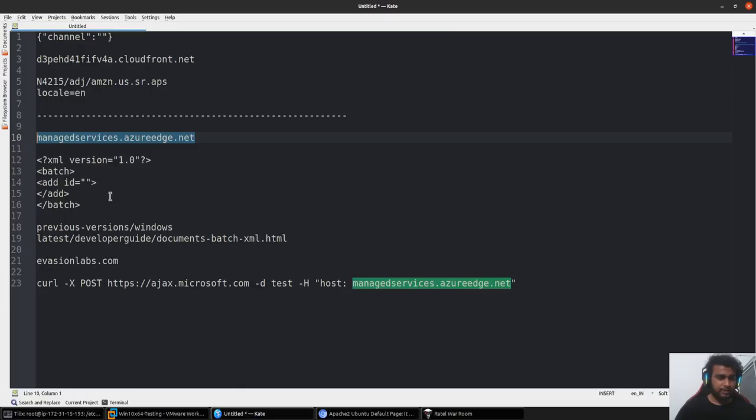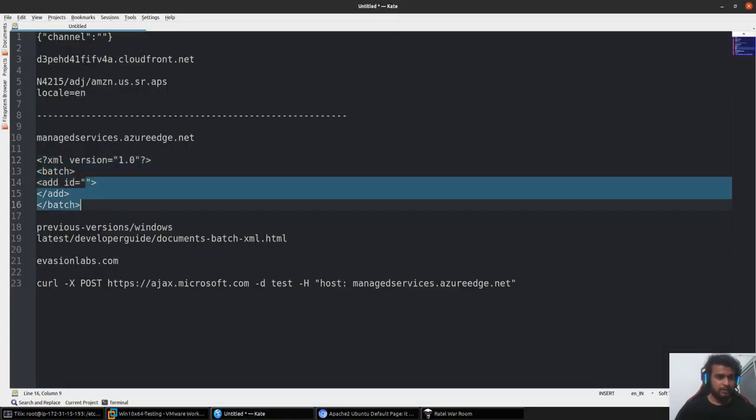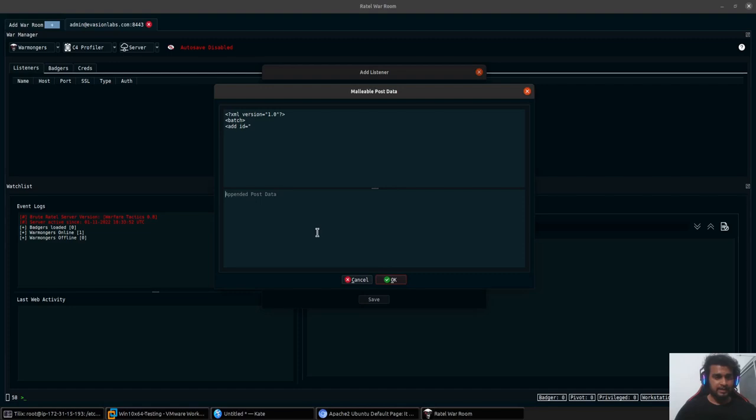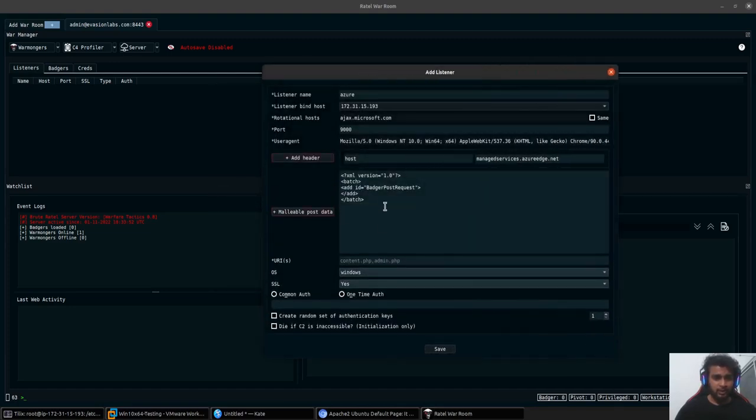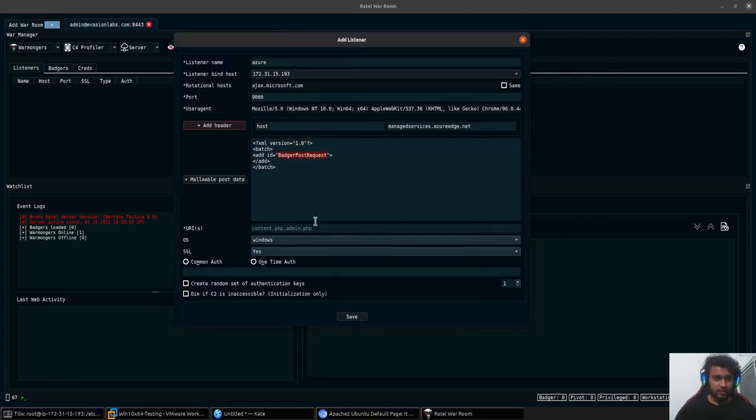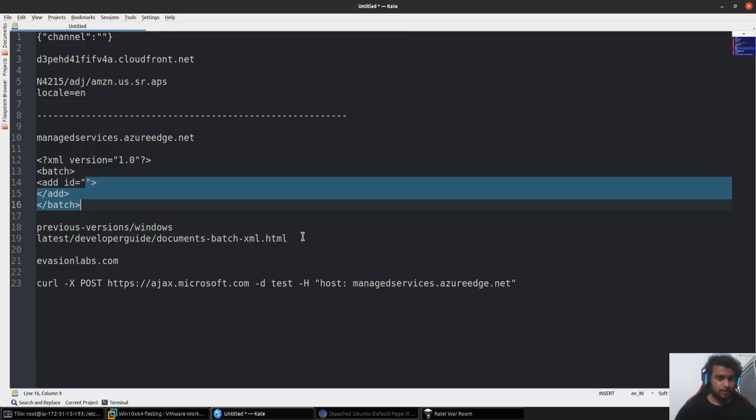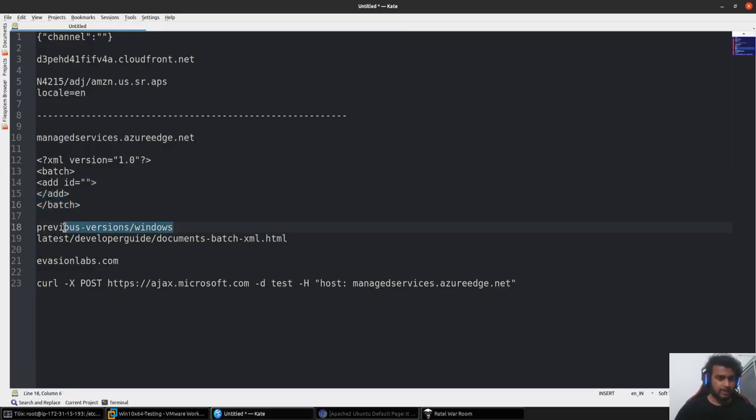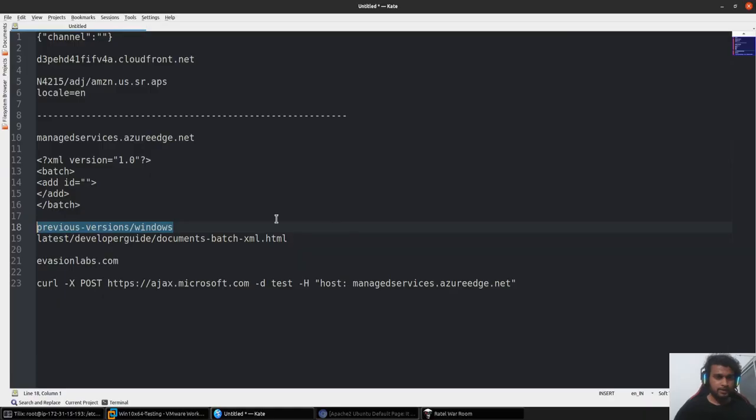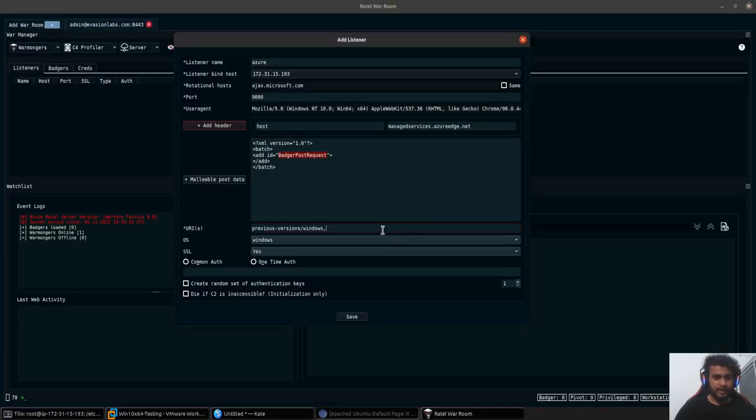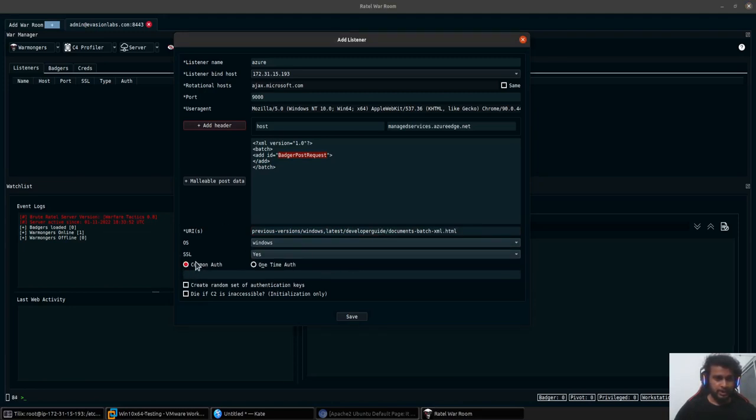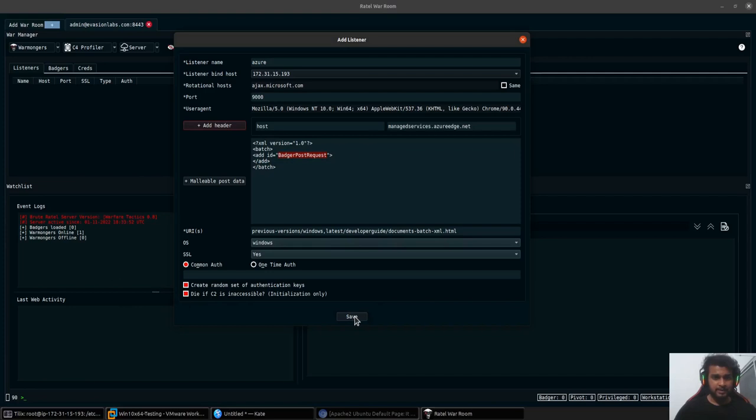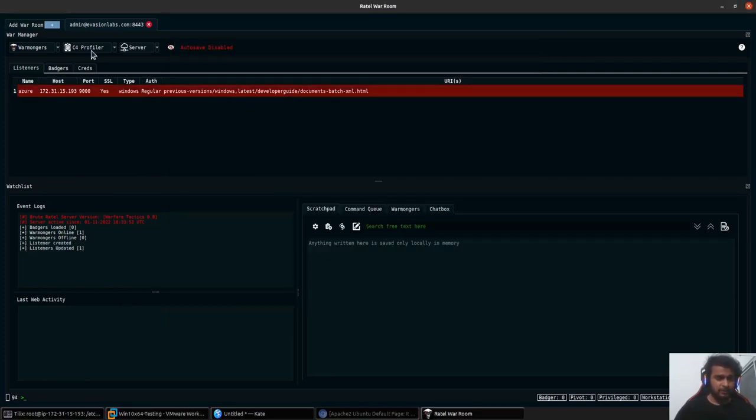In the malleable post section, we'll be using an XML sort of post data that we'll be sending out. I'll add this to prepend and add this to append. This is how the post request will actually look like when it goes through the network. This is where your badger post request would be, and it would look like an XML configuration. The URIs would go over here, so I'll go ahead and copy these two URIs that I have. The SSL I'll enable it to yes. I'll go ahead and select random set of authentication keys and die if the C2 is not accessible. I'll go ahead and quickly save. So I have one of my listeners configured for Azure.